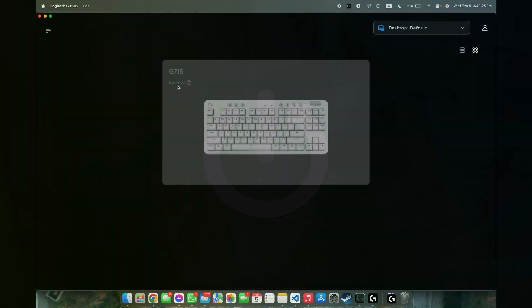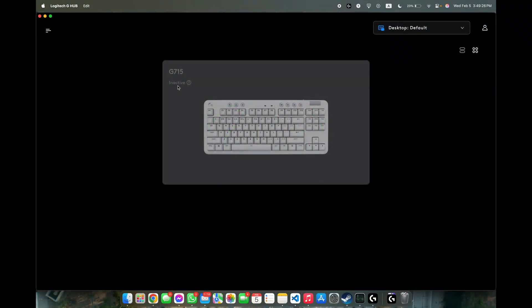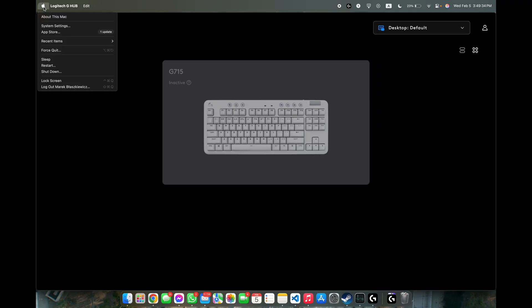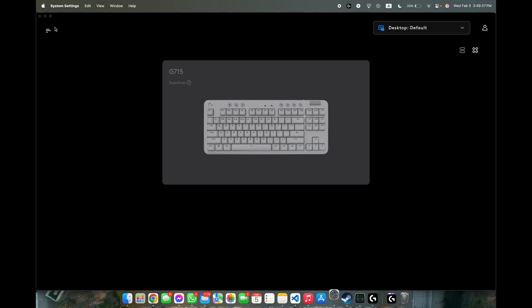So the first thing you should do, make sure that your device is on. But if you're sure it's on, then click on the Apple logo in the top left corner and go to system settings.